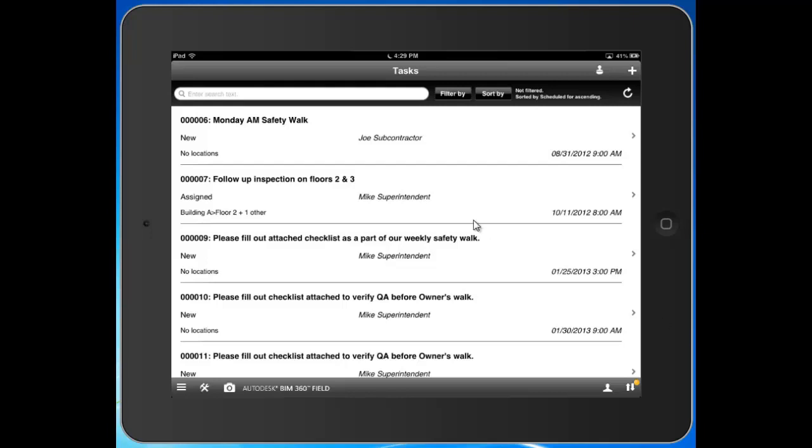You can see here the tasks that I have loaded on my job. You can see the location of the task, the status of that task, who it's currently assigned to, and the date and time in which we intend for it to be run.